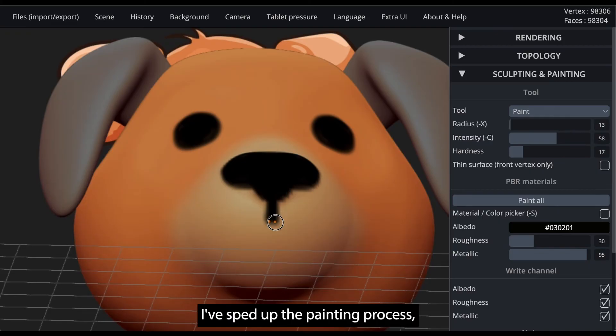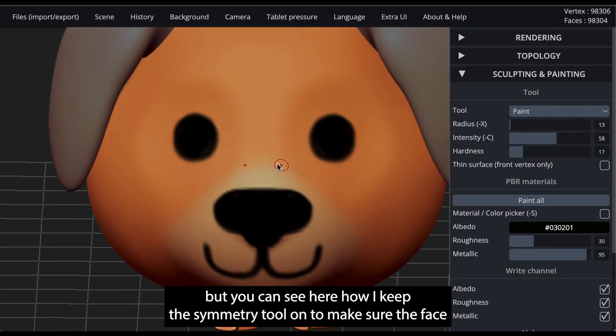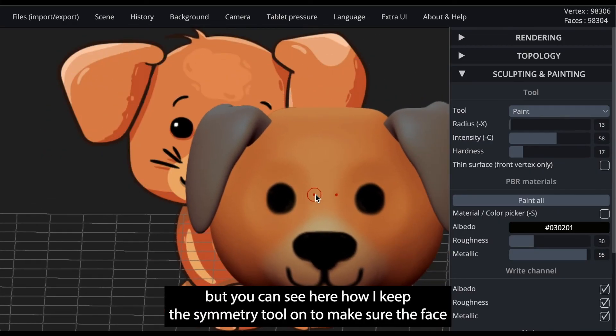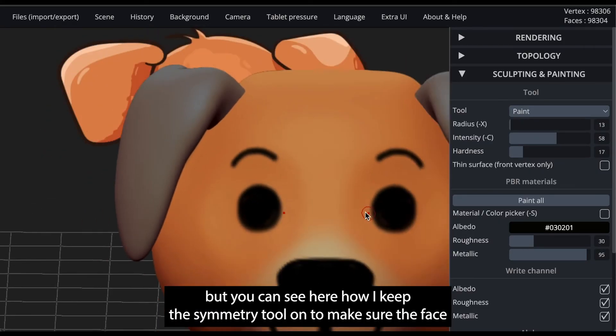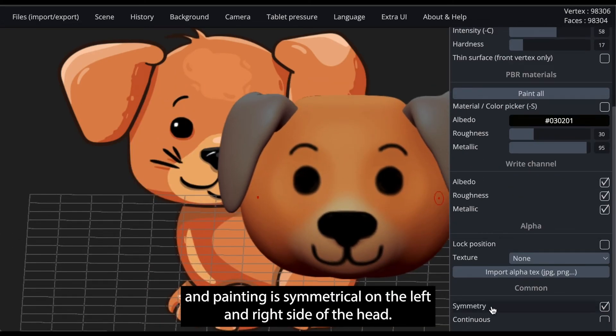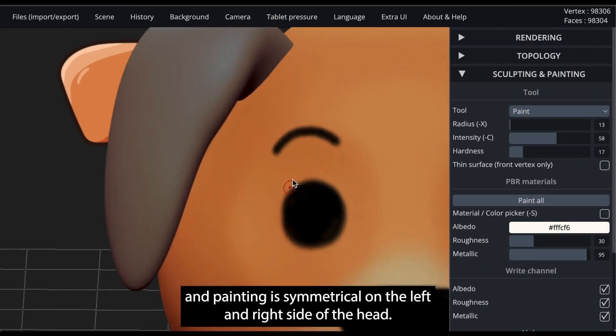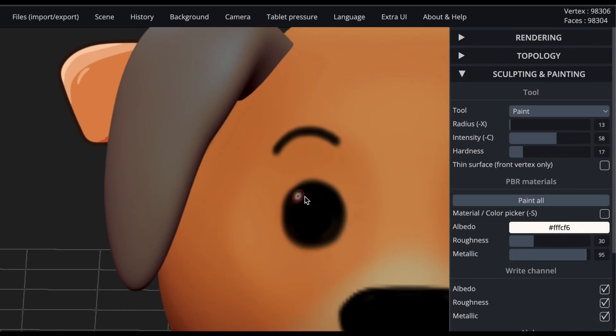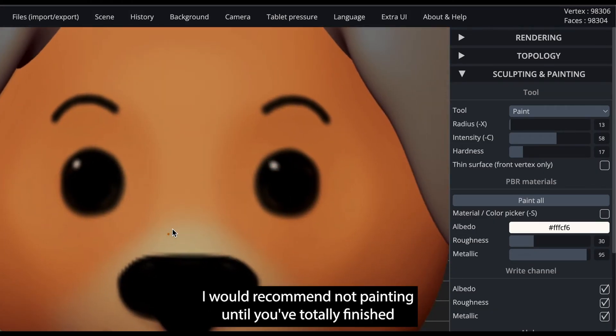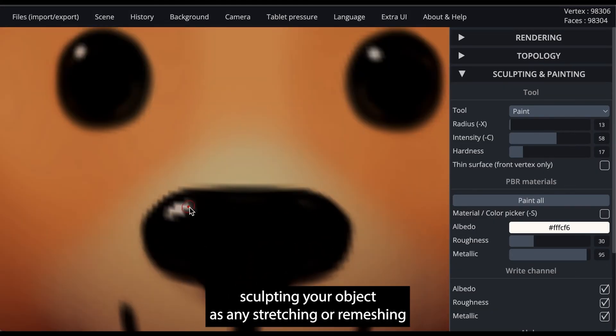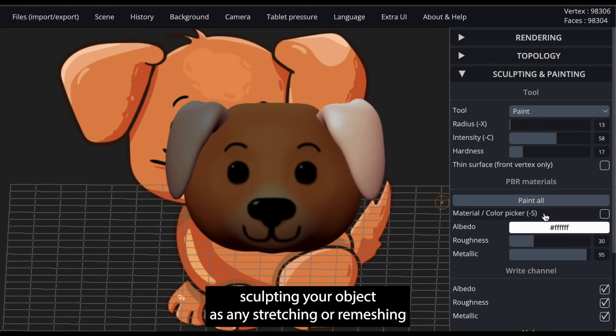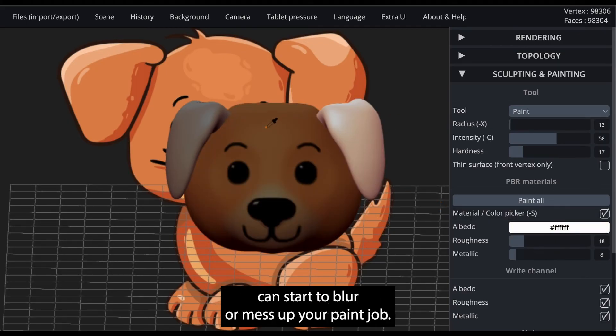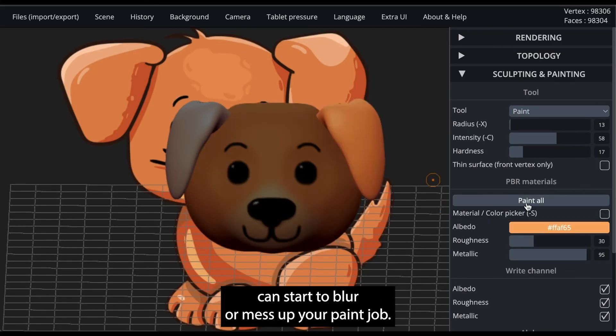I've sped up the painting process, but you can see here how I keep the symmetry tool on to make sure the face I'm painting is symmetrical on the left and right side of the head. I would recommend not painting until you've totally finished sculpting your object, as any stretching or remeshing can start to blur or mess up your paint job.